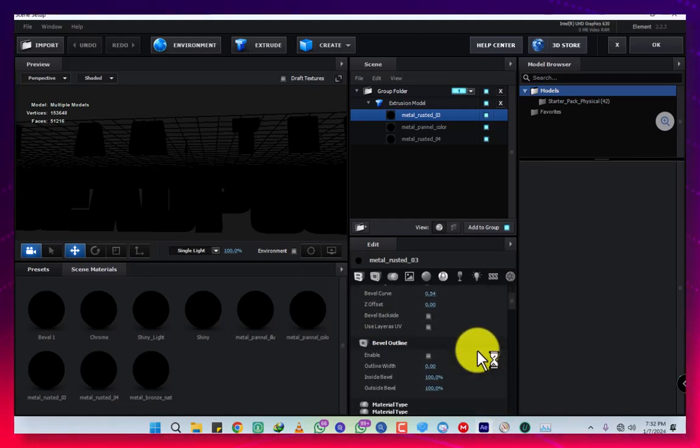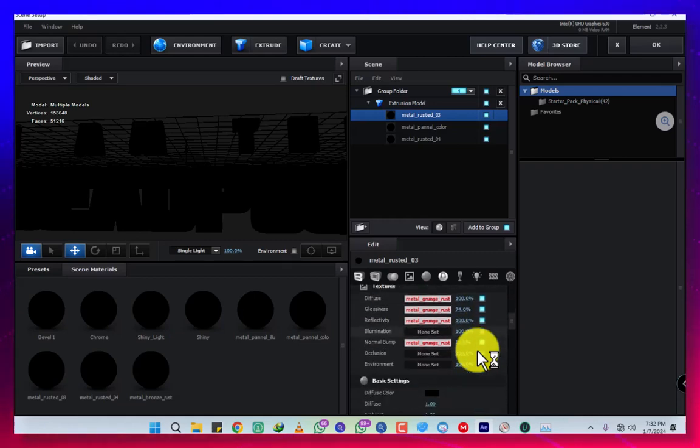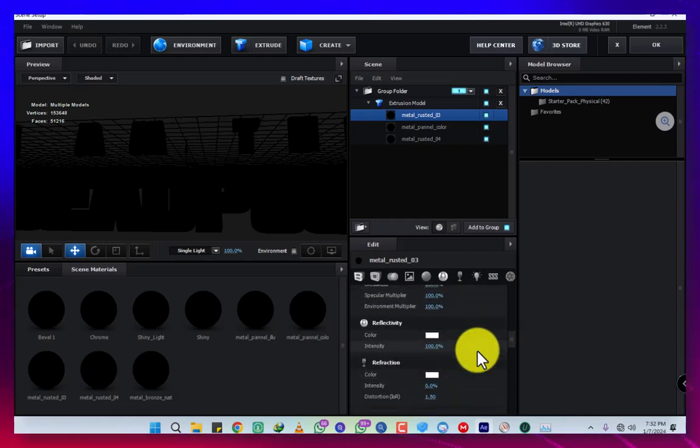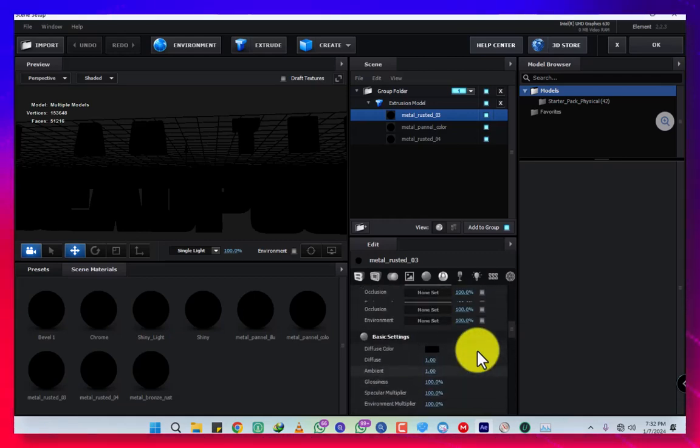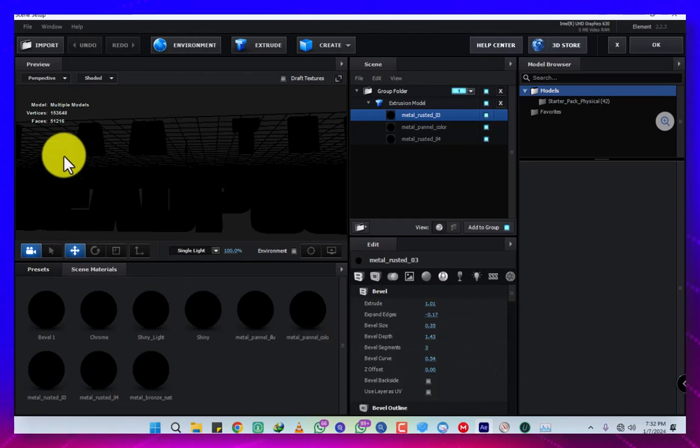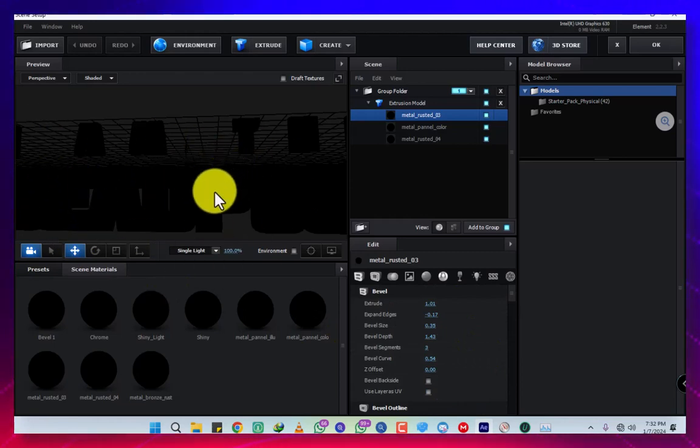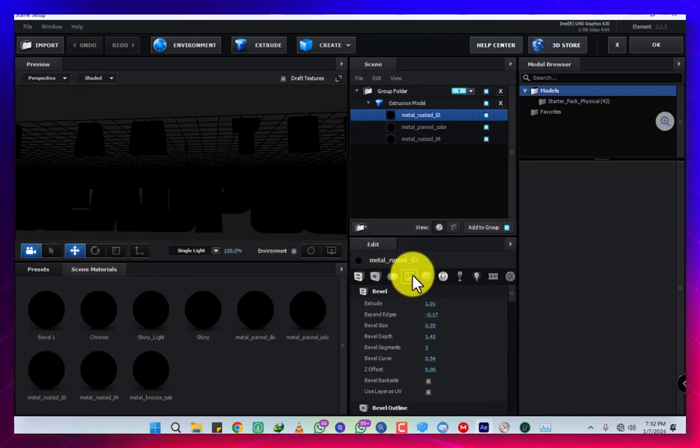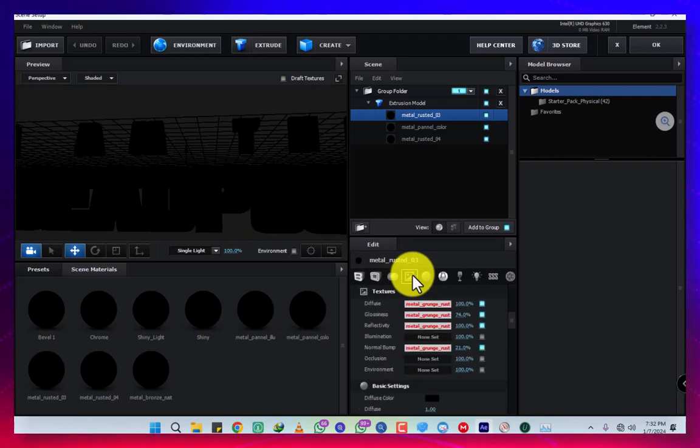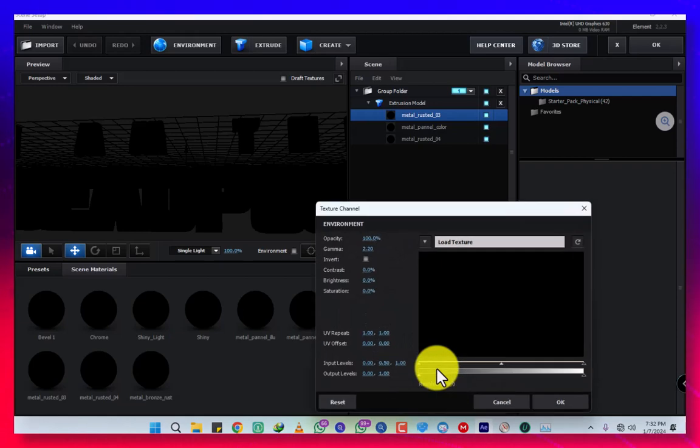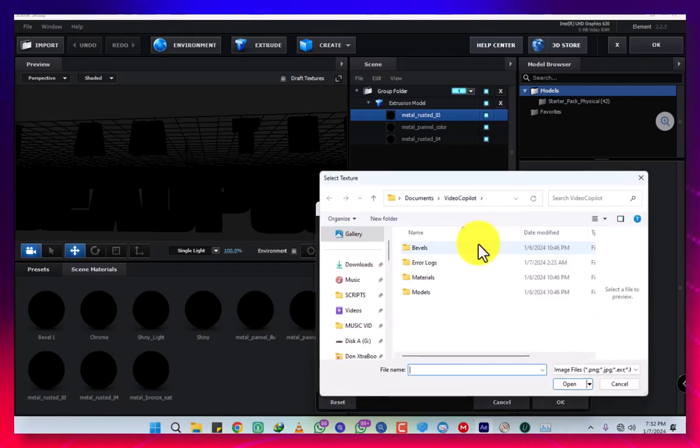I did the first method but many of you say it's not working for you, so I've decided to do this second method for you guys. This is our text. You're going to come here on this icon, like the image icon.